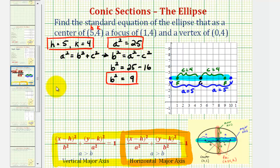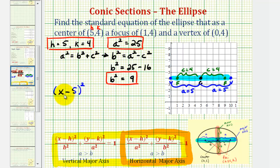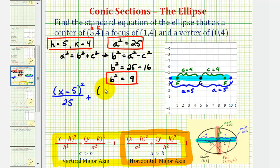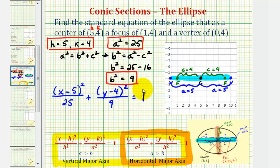Our equation is going to be the quantity x minus h squared, or x minus five squared, divided by a squared, which is twenty-five, plus the quantity y minus k squared, which would be y minus four squared, divided by b squared, which we found to be nine, equals one. This is the equation of our ellipse based upon the given information.